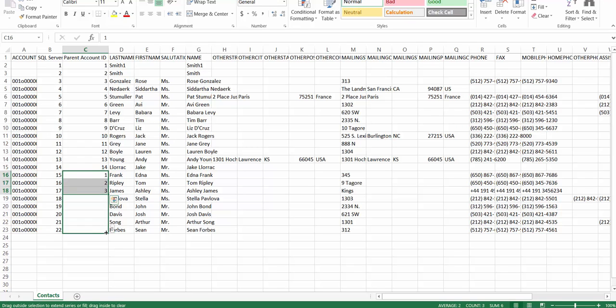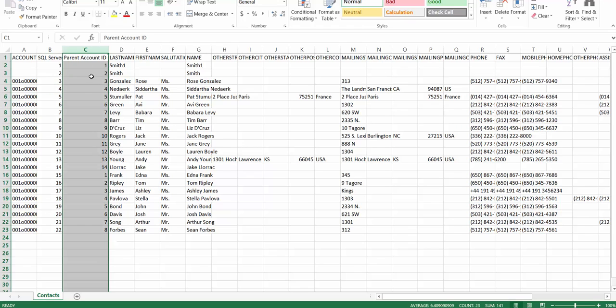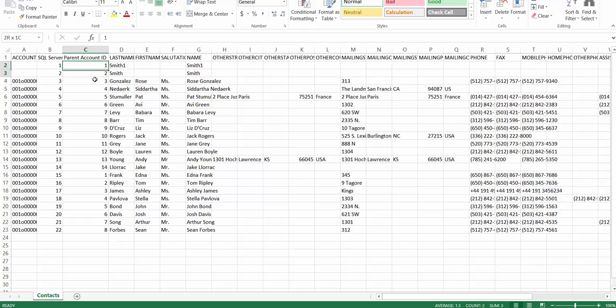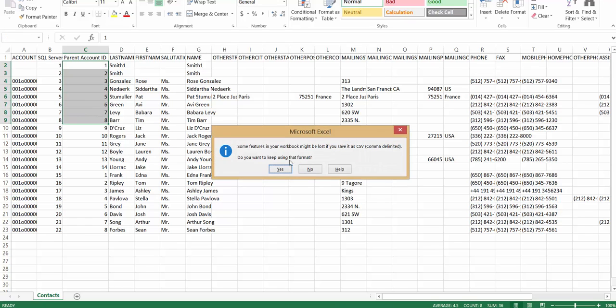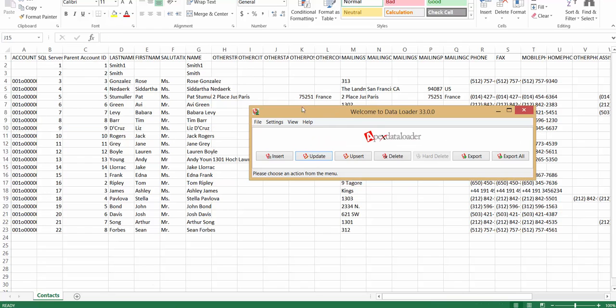So if you see, I want to upsert this contact and want to create a relationship with the parent record. But if you see, the parent record does not have 15 digit or 18 digit ID. So let's see how we do here. This is the CSV file I would be using again. I will go to the data loader.